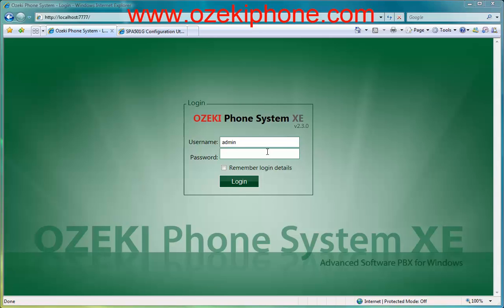Welcome to this video from Azaki Informatics Ltd. In the next few minutes I will show how you can connect a Cisco SPA 501 IP phone to Azaki Phone System Extended Edition.